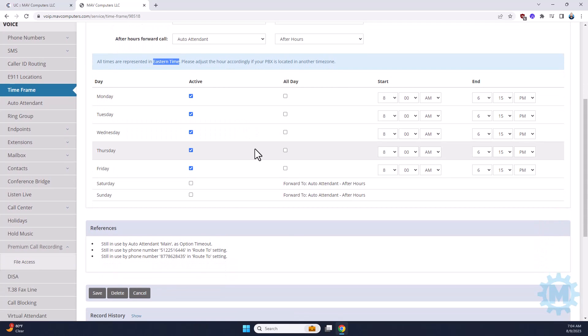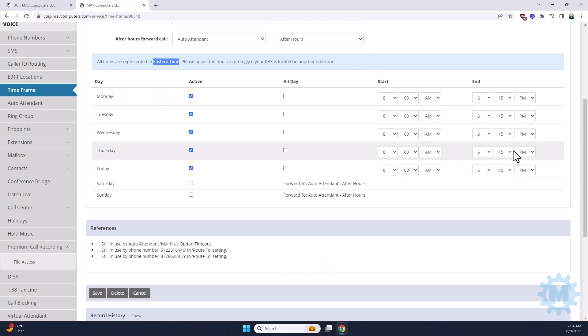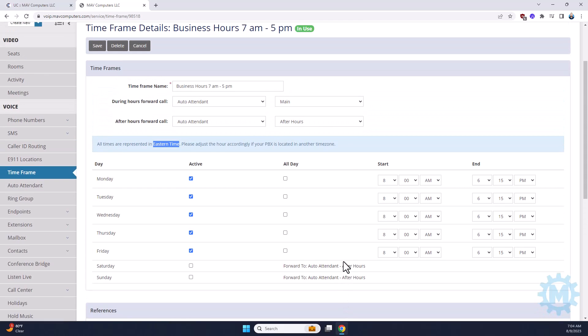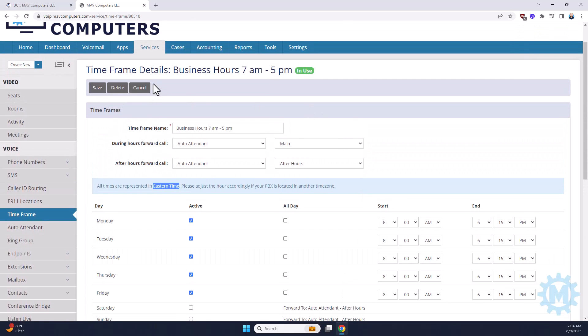At the very bottom of this section, it does show you what numbers are tied to this, and how they react. That way, you don't have to search through all the settings. You can see everything in one place. Once you update your changes to your office hours, make sure you hit the Save button, and that completes the tutorial for the time frame.